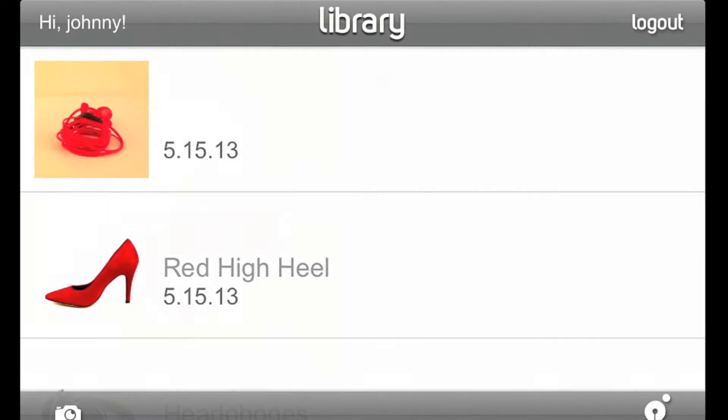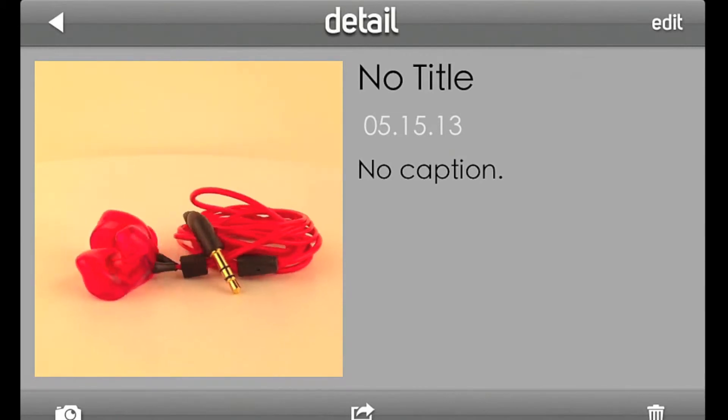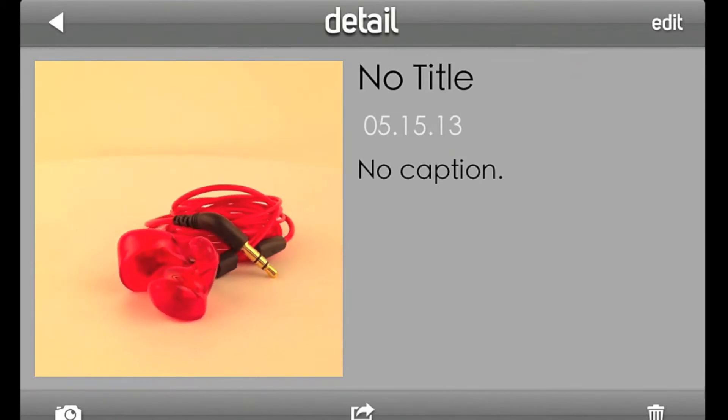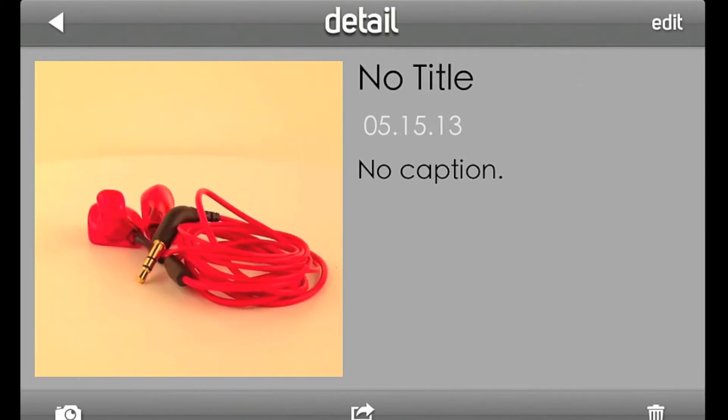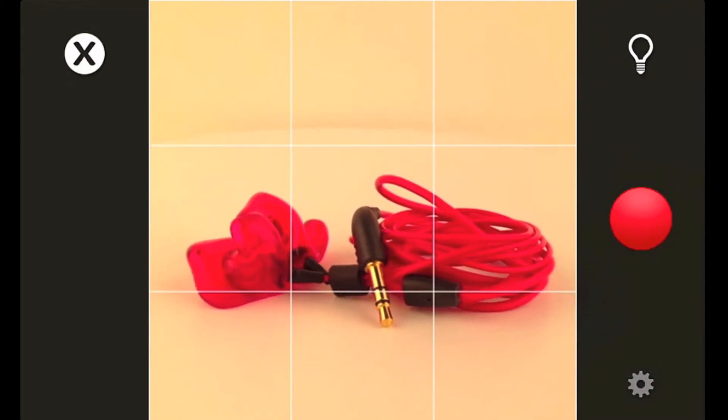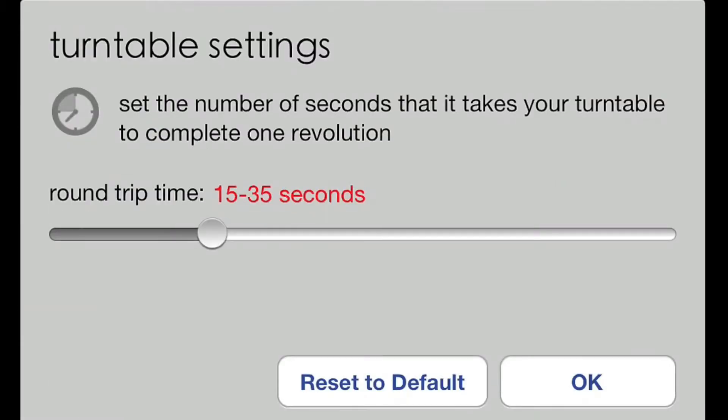If you find that Capture finishes before the object makes a full rotation and you produce a spin like this, simply adjust the round trip time in the Capture settings.